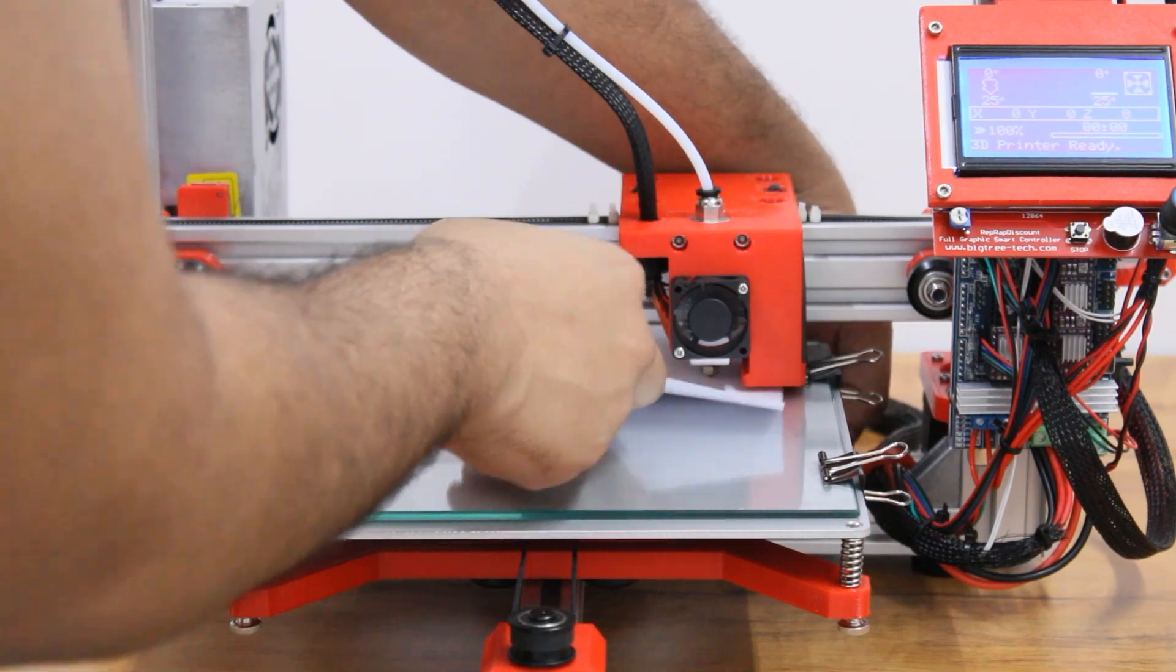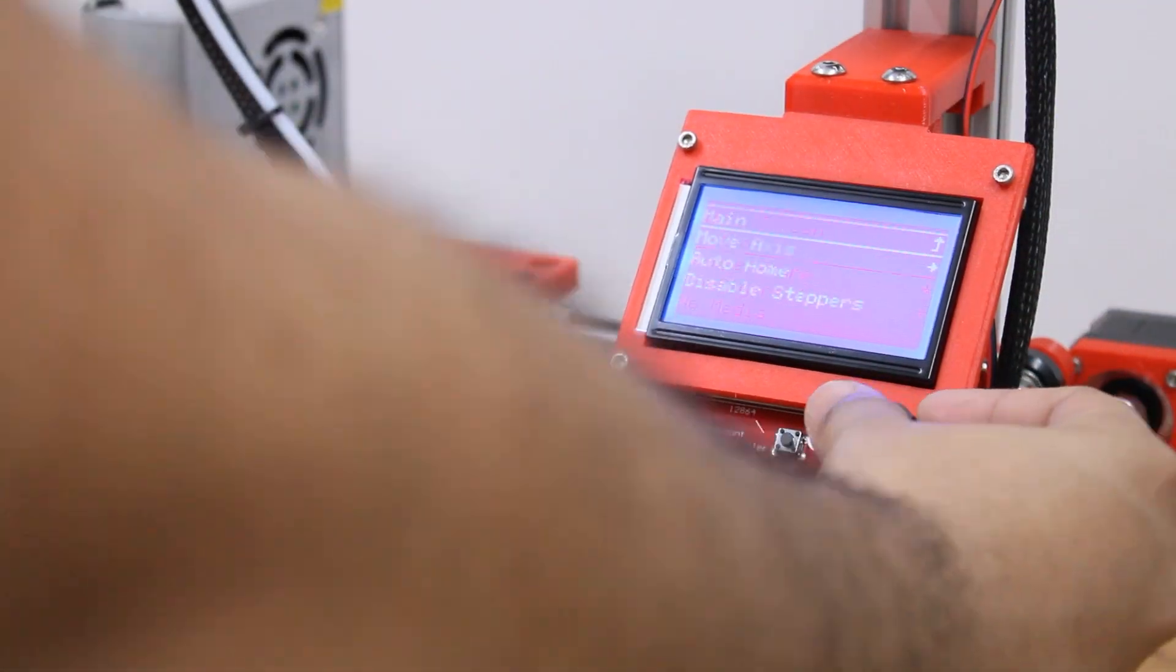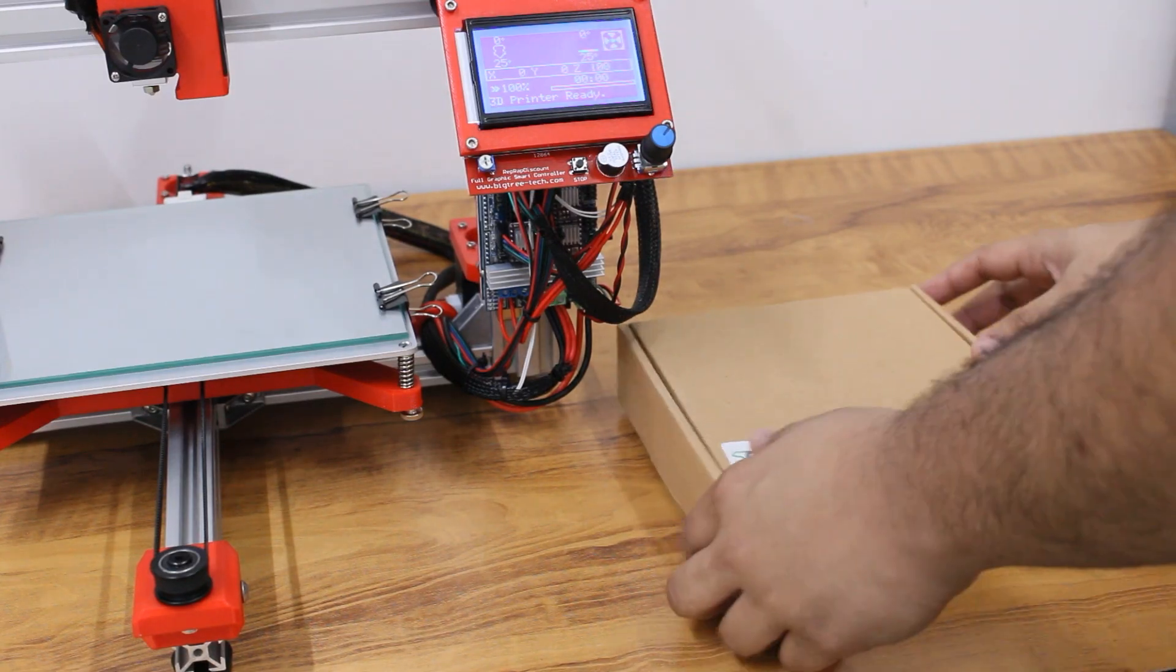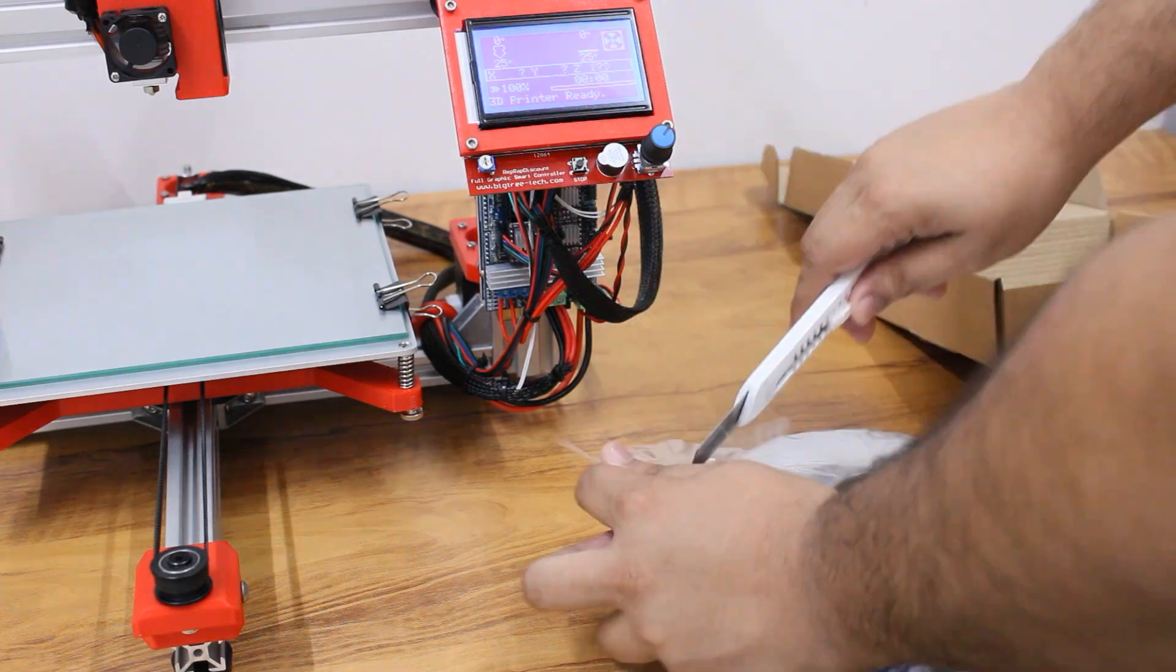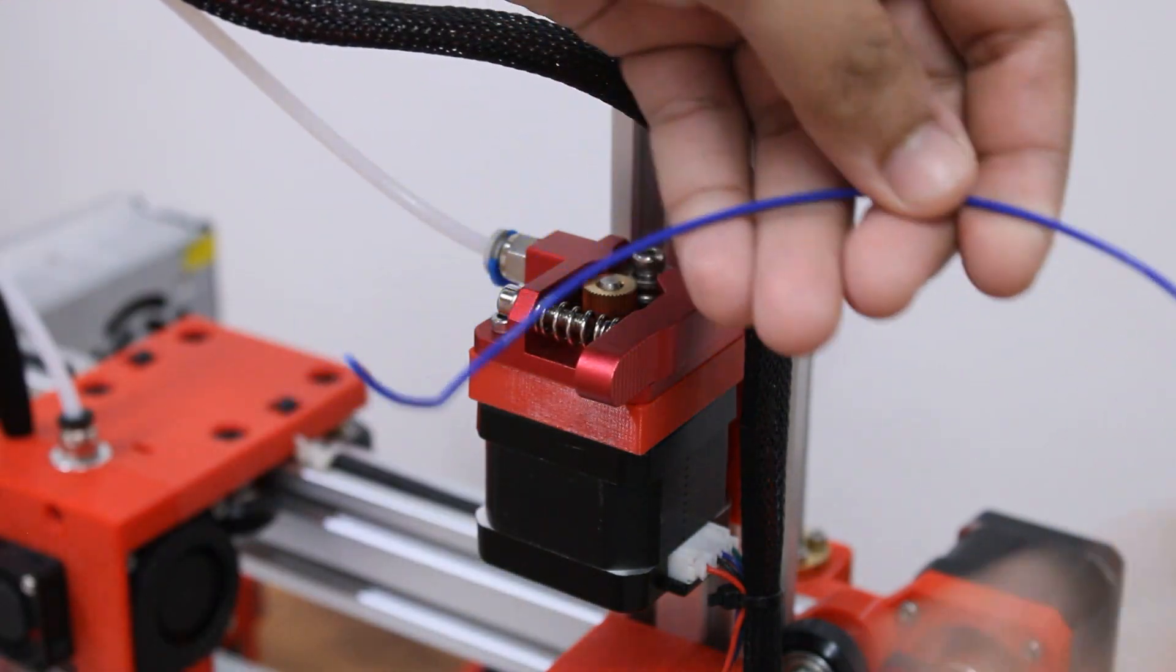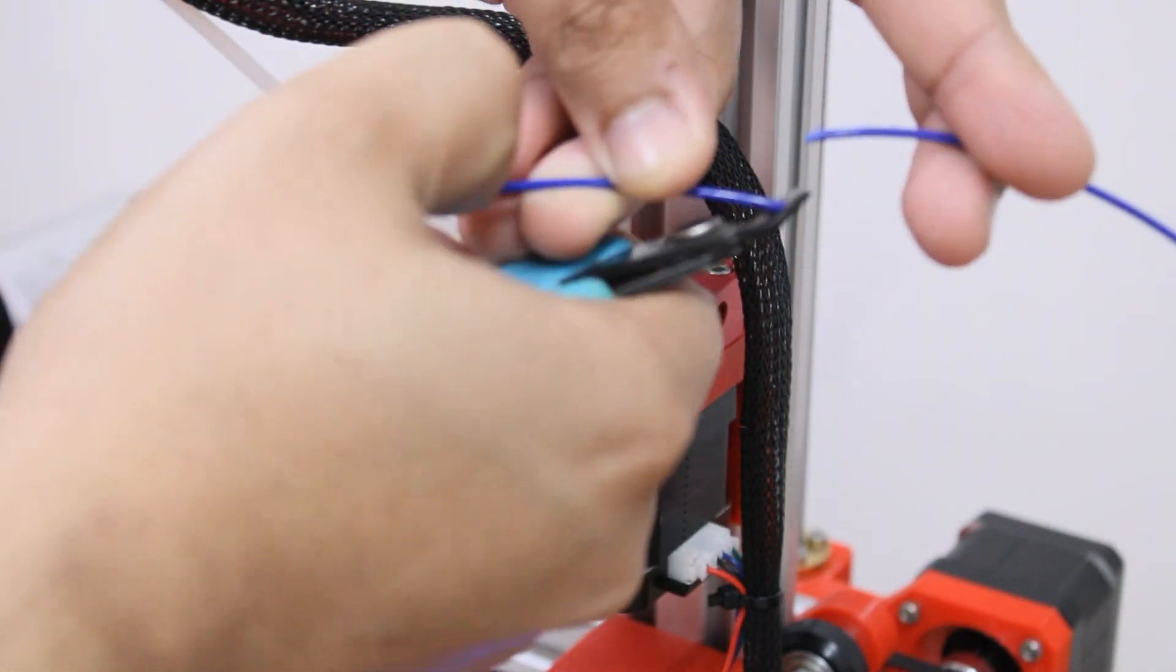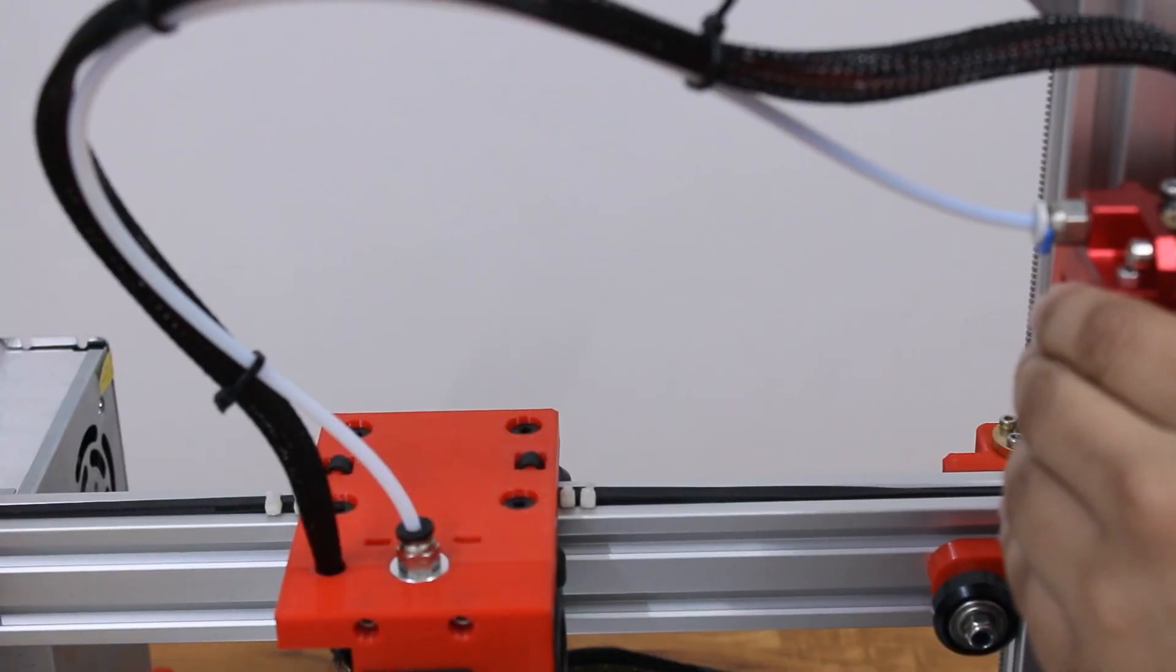Now we will insert the filament in our printer. Cut the tip of the filament wire diagonally for easy insertion. Insert the filament through the extruder motor and push it all the way to the nozzle.